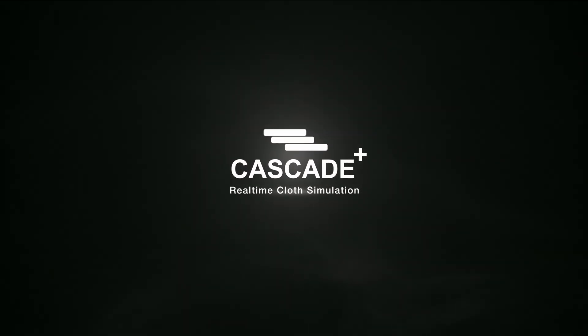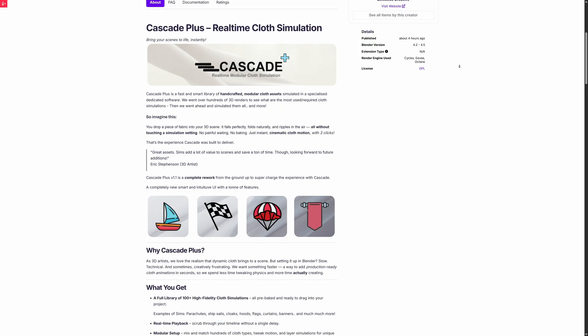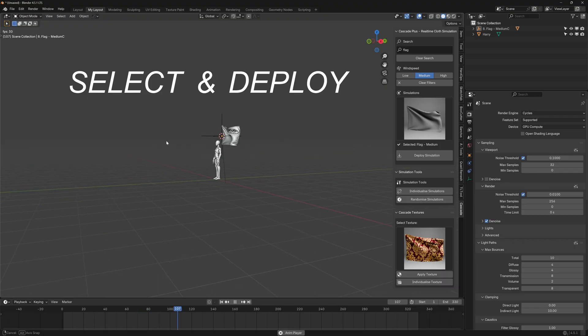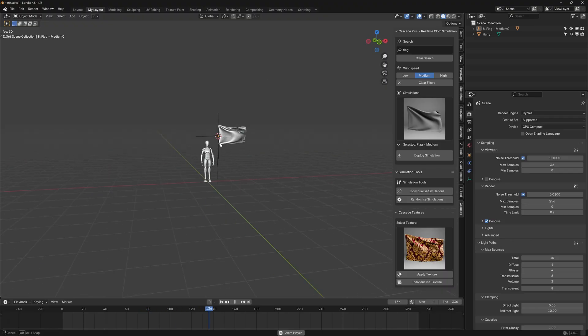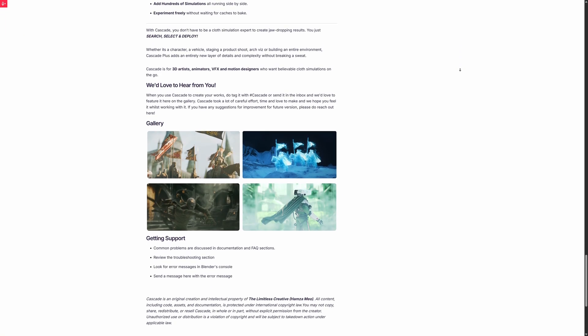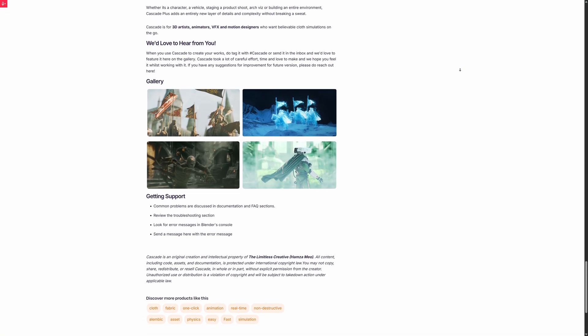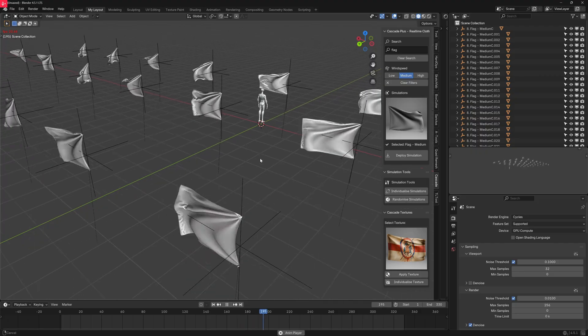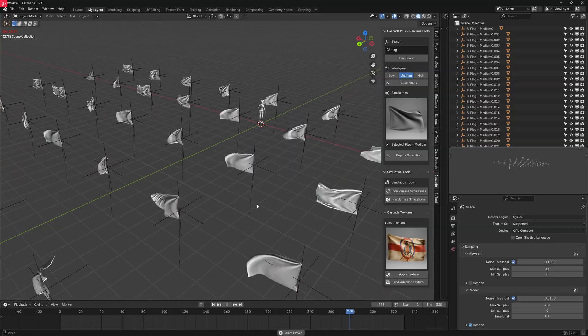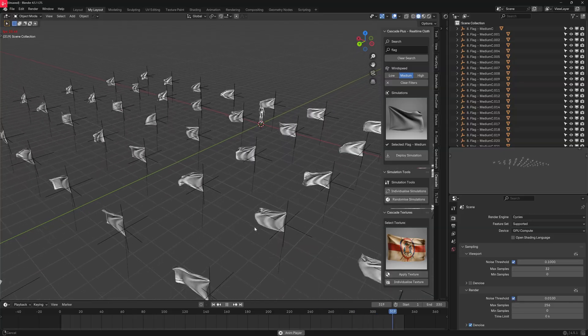But those days are about to end because I've made Cascade Plus. It's an amazing real-time cloth simulation library with the select and deploy functionality, so you wouldn't have to simulate a thing.